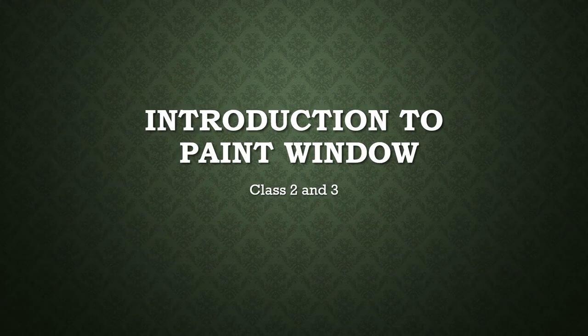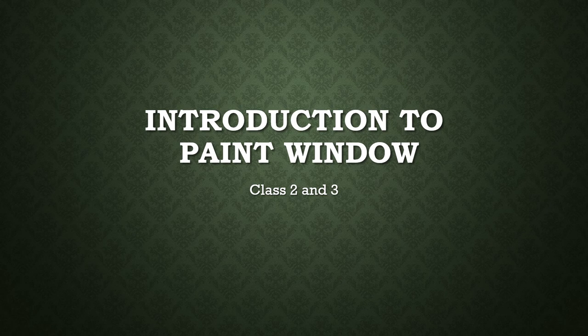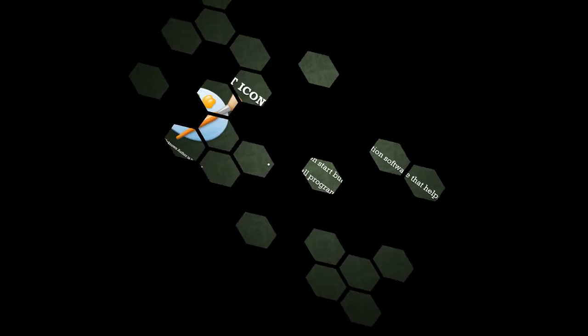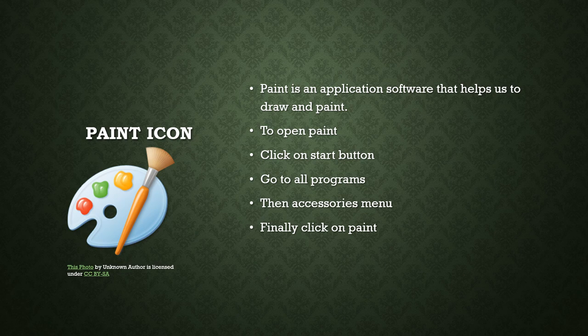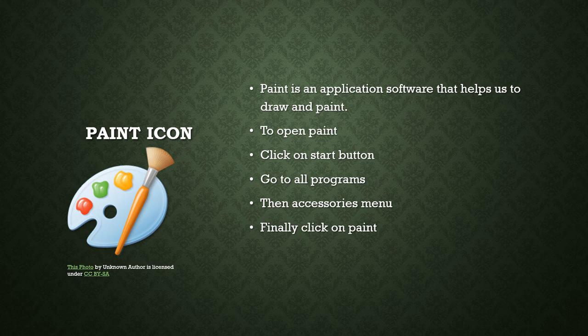Good morning, today we have to start with the introduction to paint window. As we know, paint is an application software that helps us to draw and paint. Here is the icon of paint. To open paint, we click on start button, go to all programs, then accessories menu and finally we click on the paint option.